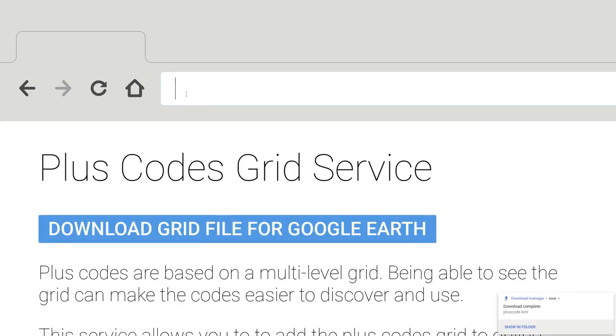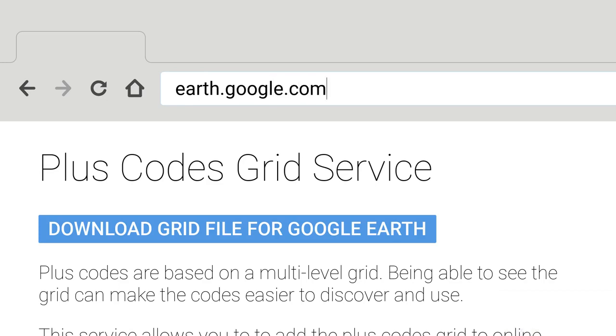In Chrome, go to earth.google.com/web, or start Google Earth by running an app.